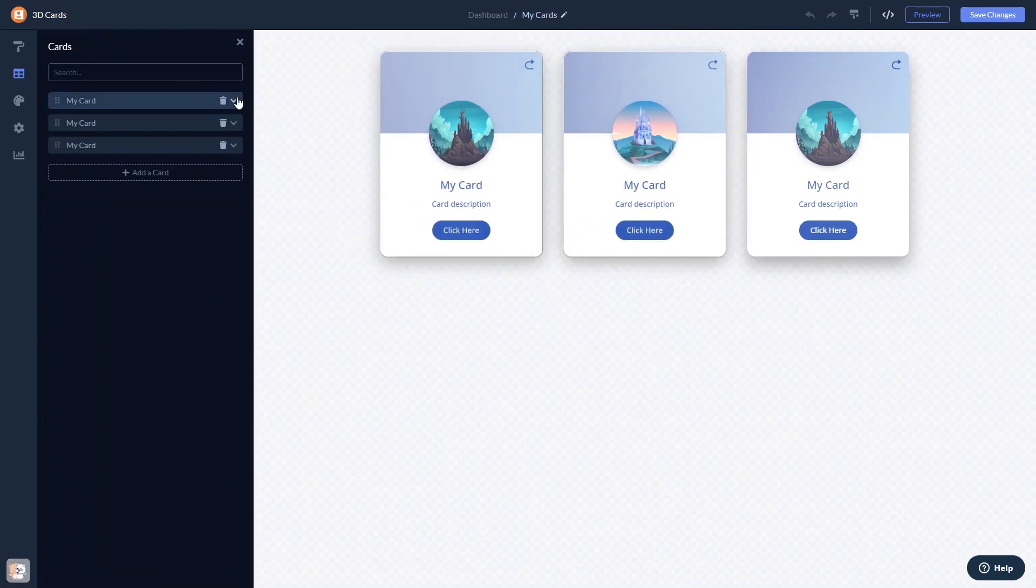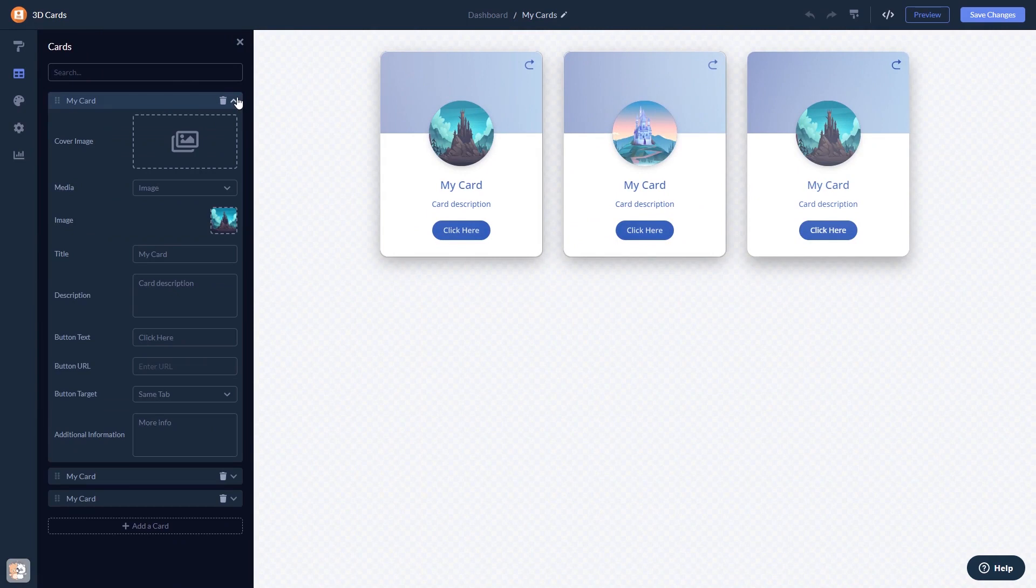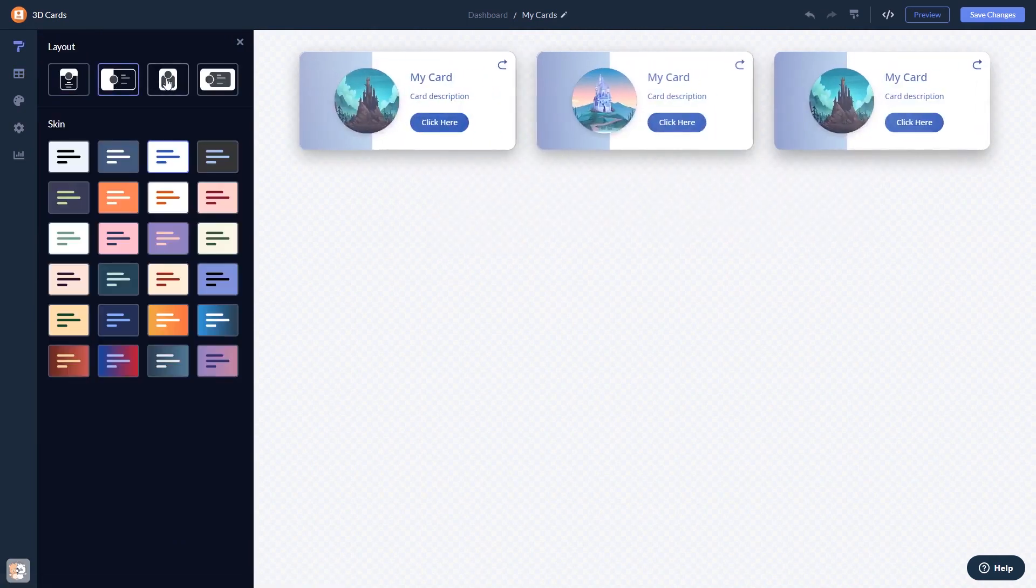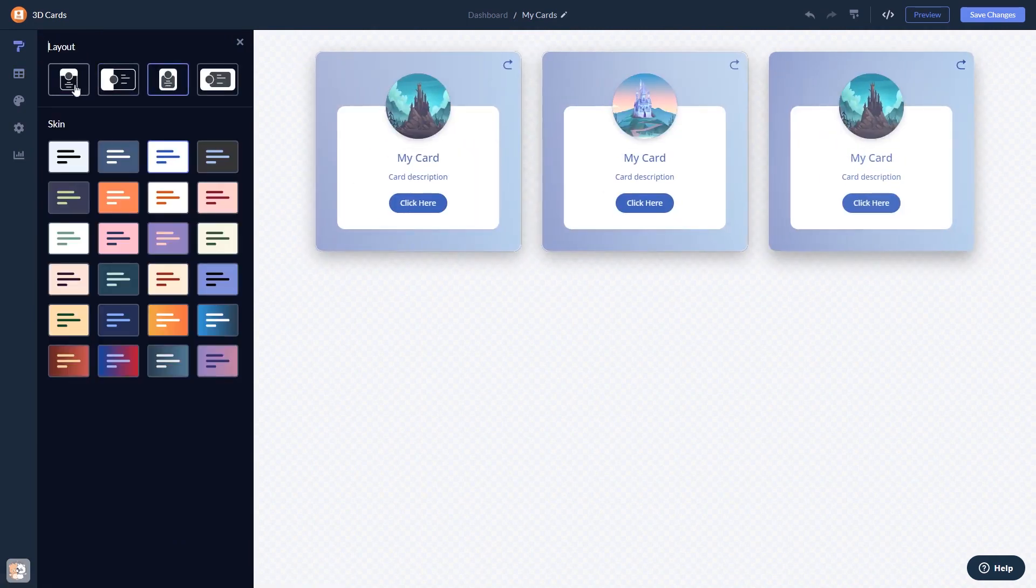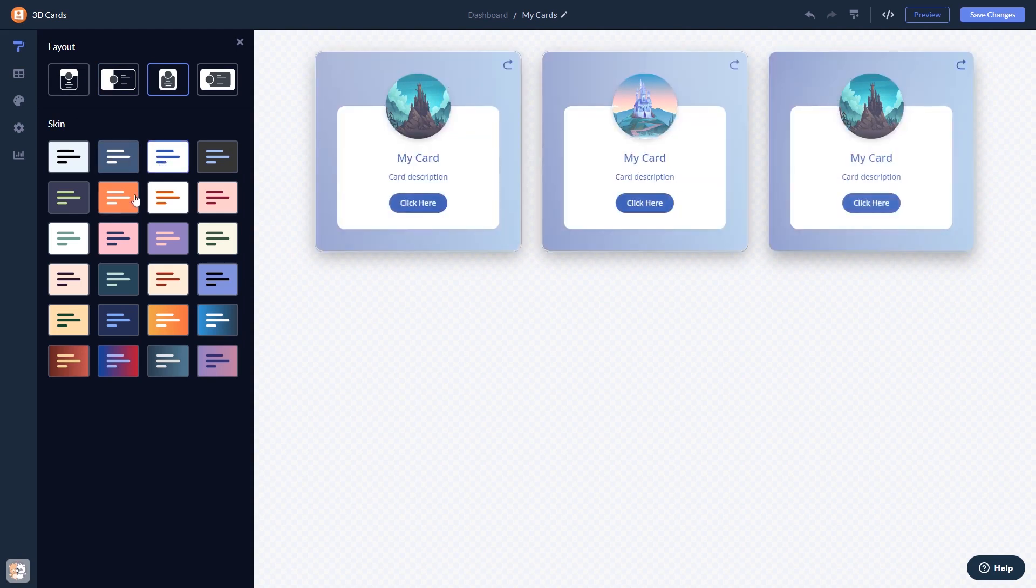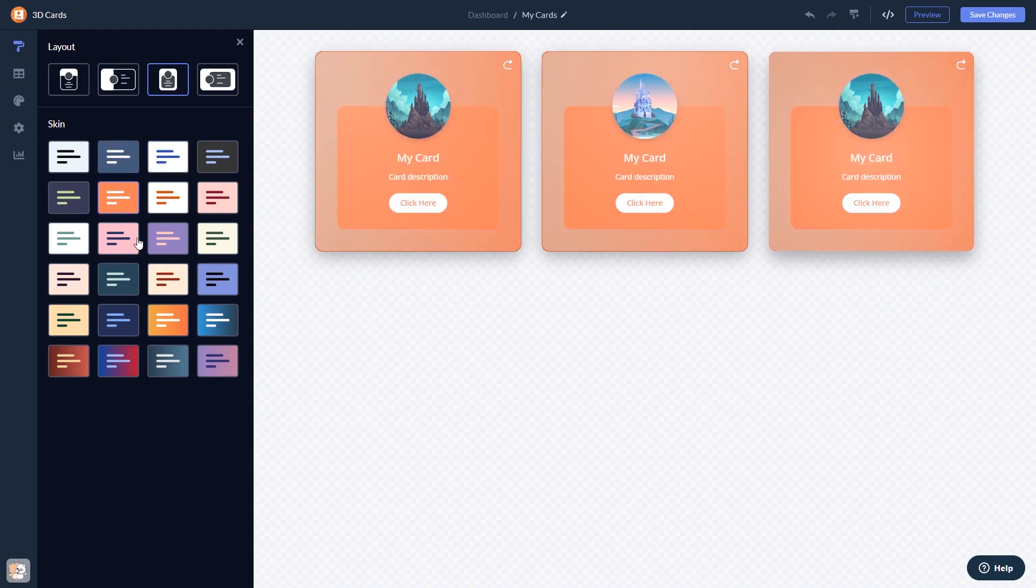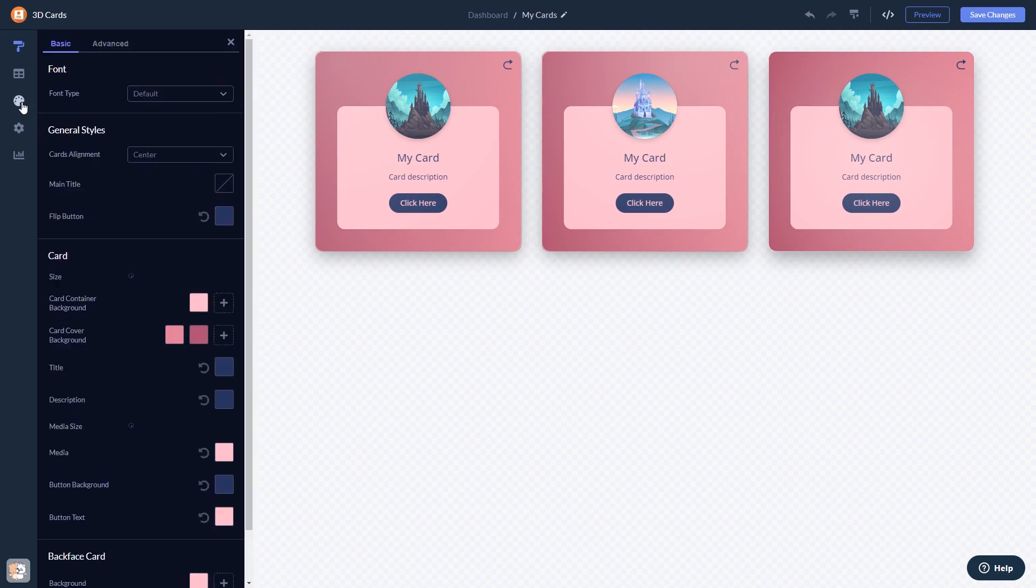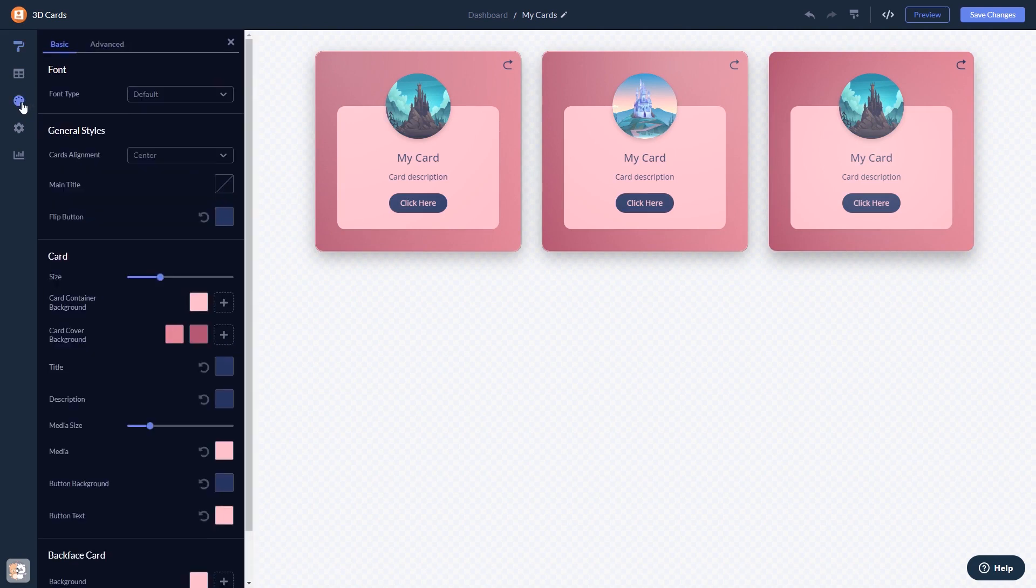Here in the editor, you can edit the content, select a layout and a skin, customize the look and feel, and change the settings.